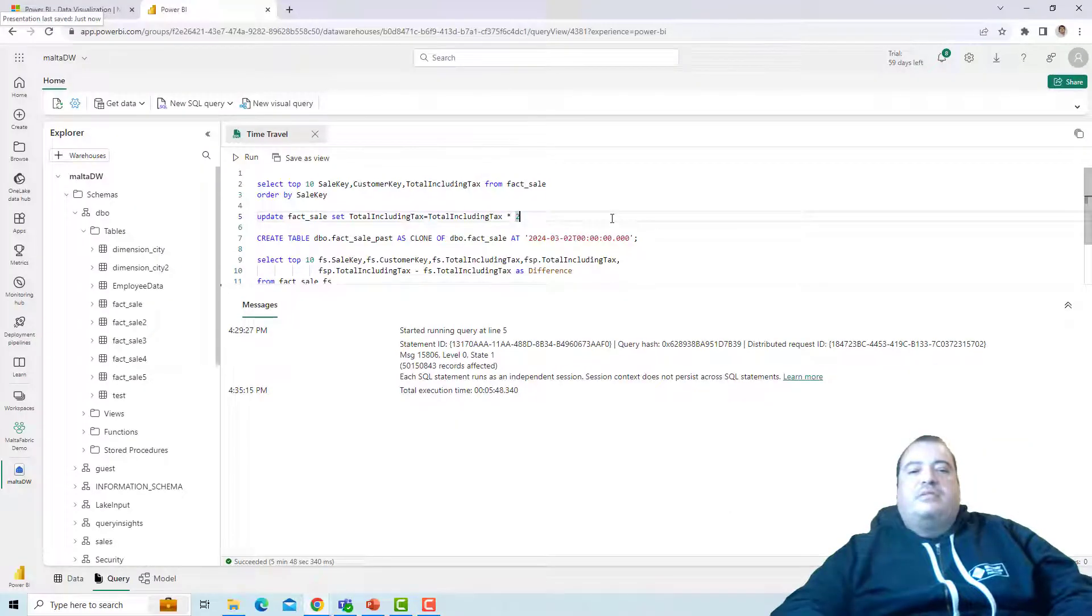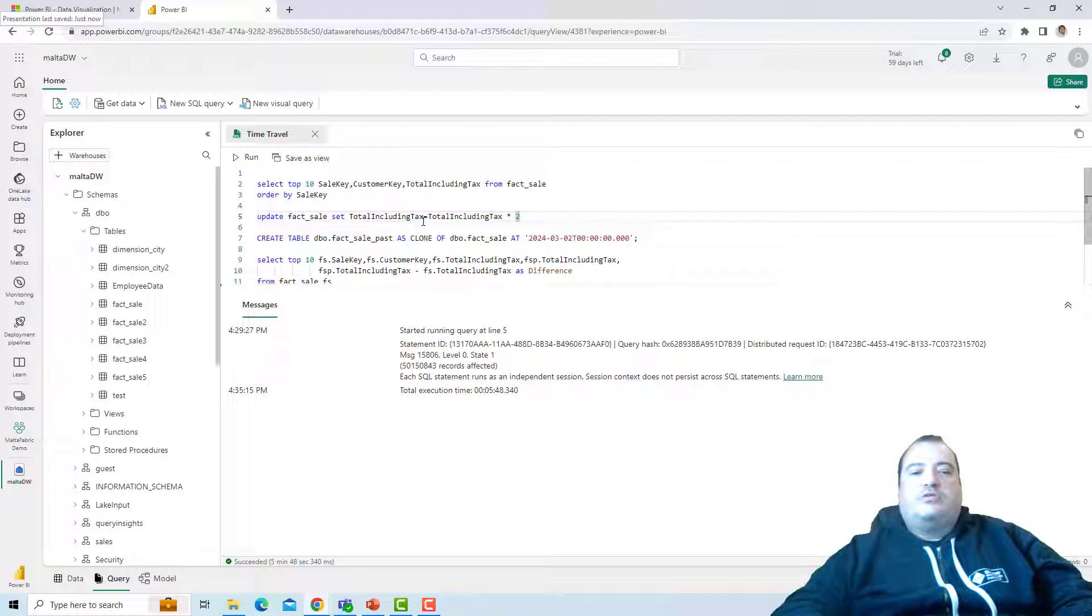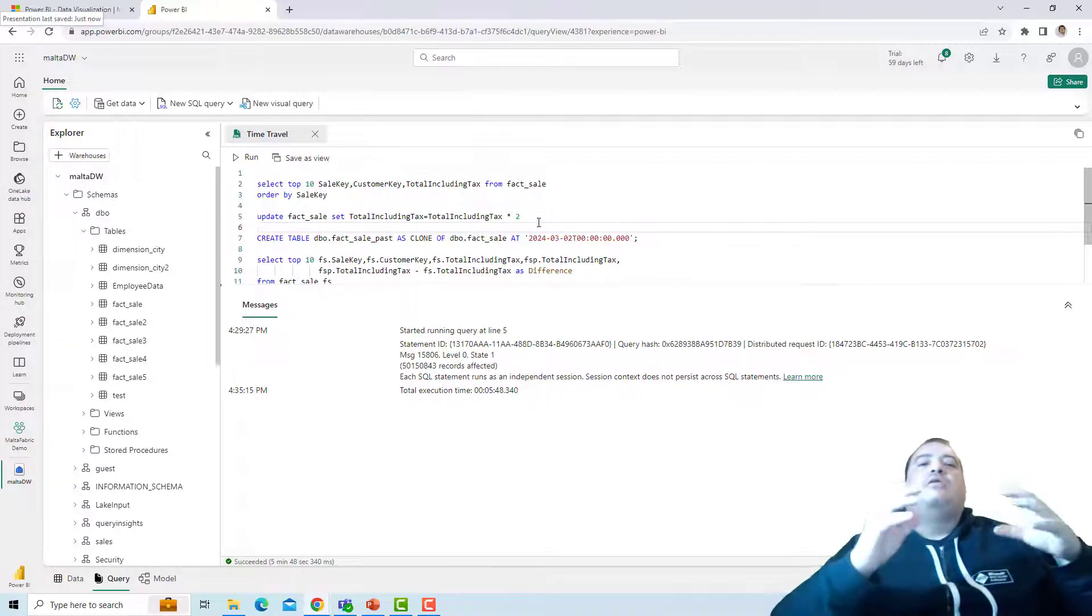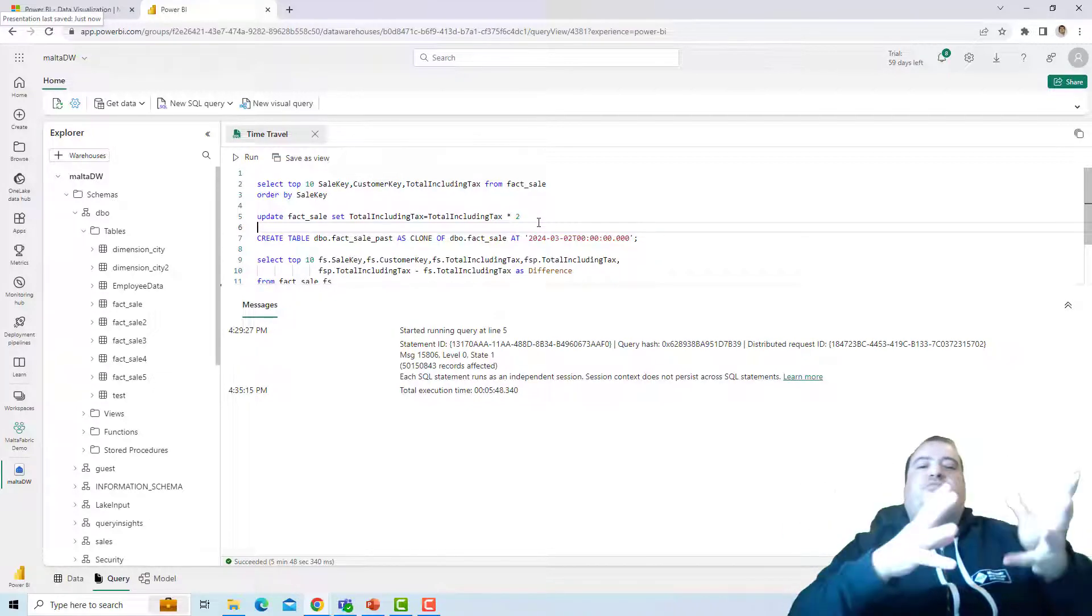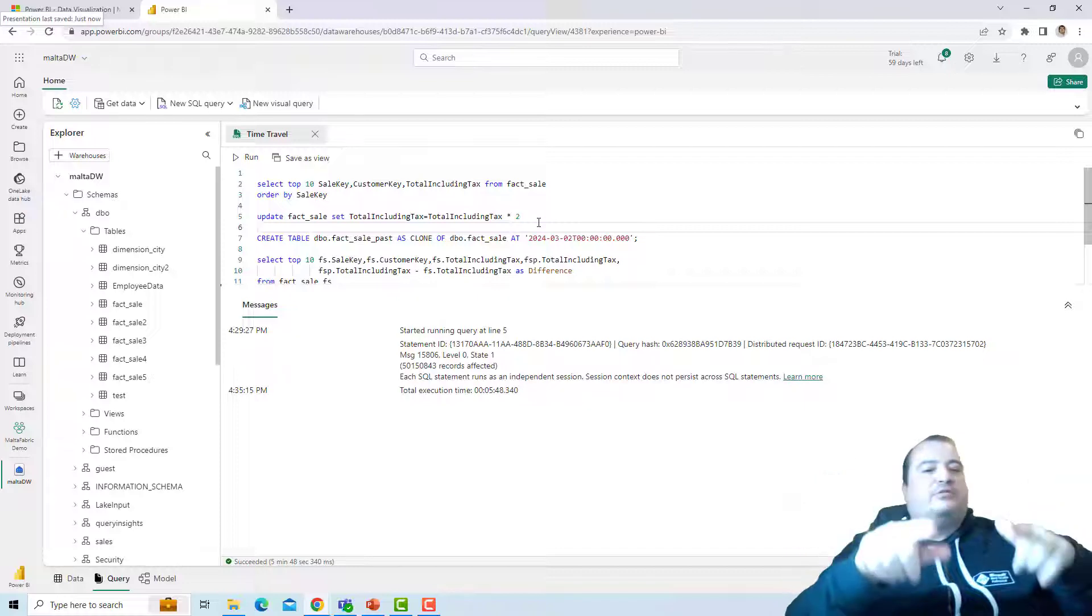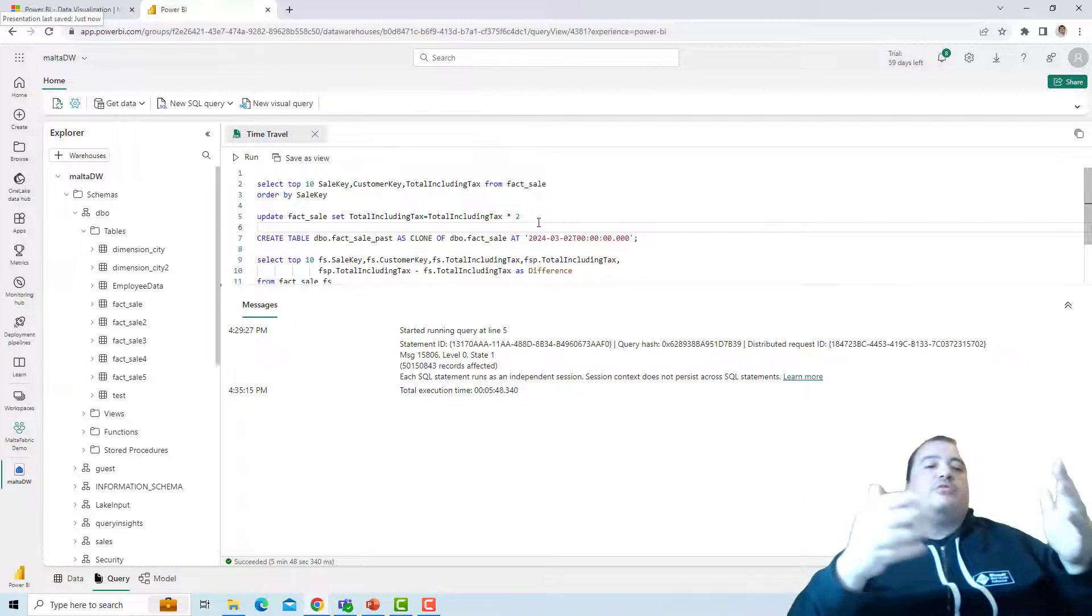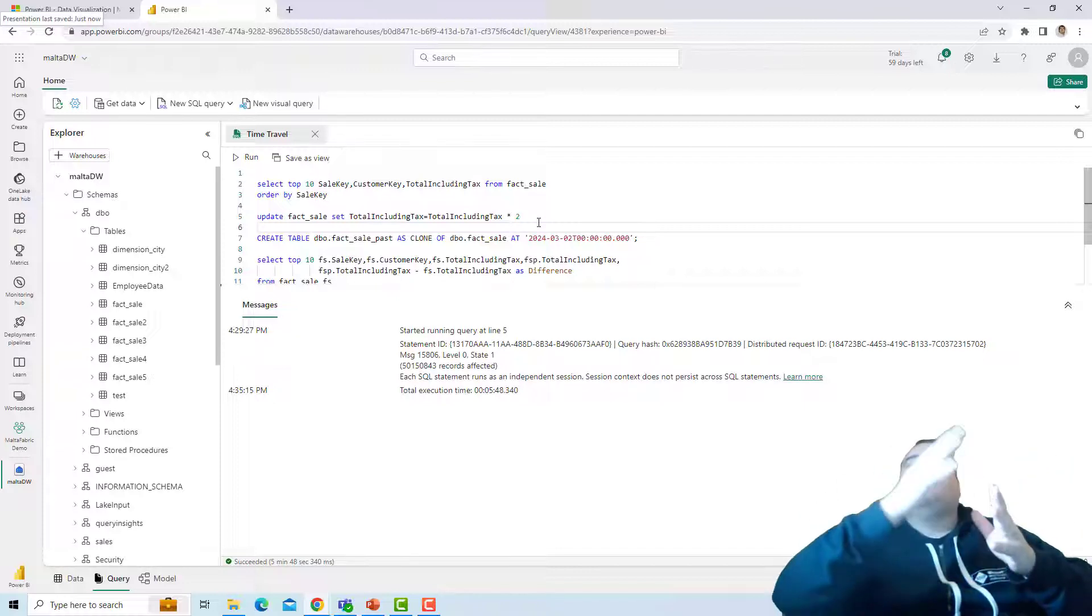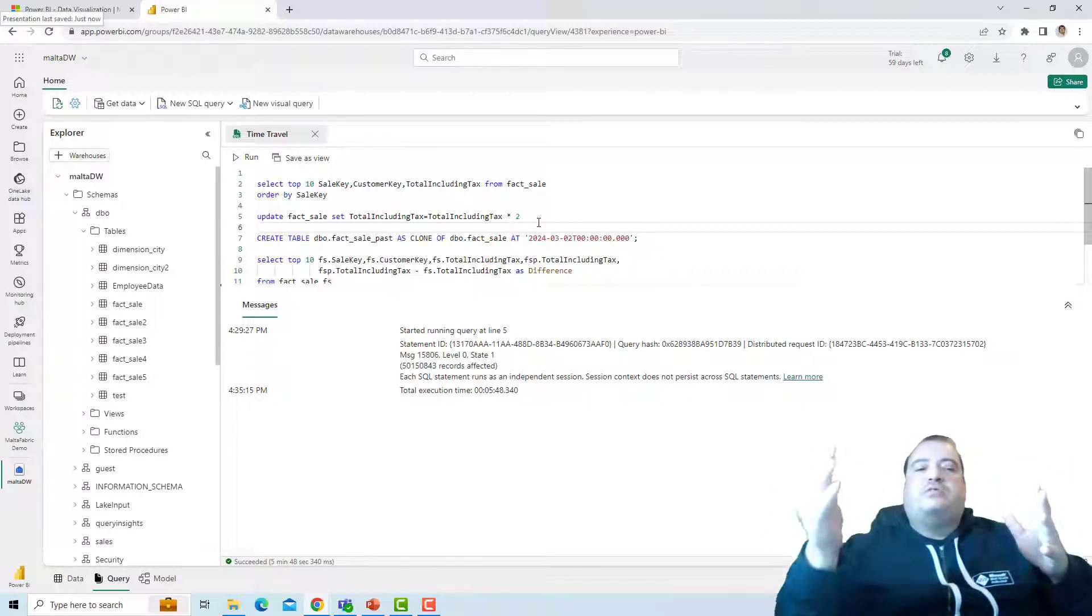Now that I updated all the values from the total including tax, what happens if I would like to compare the old values with the new values? The values are updated. And I was not using a transaction, so I can't go back. How could I get the old version of these values?